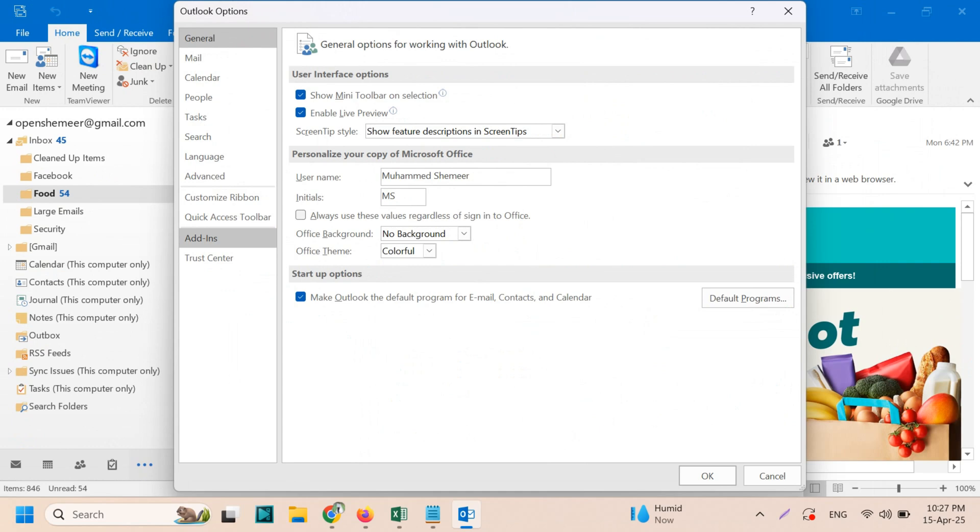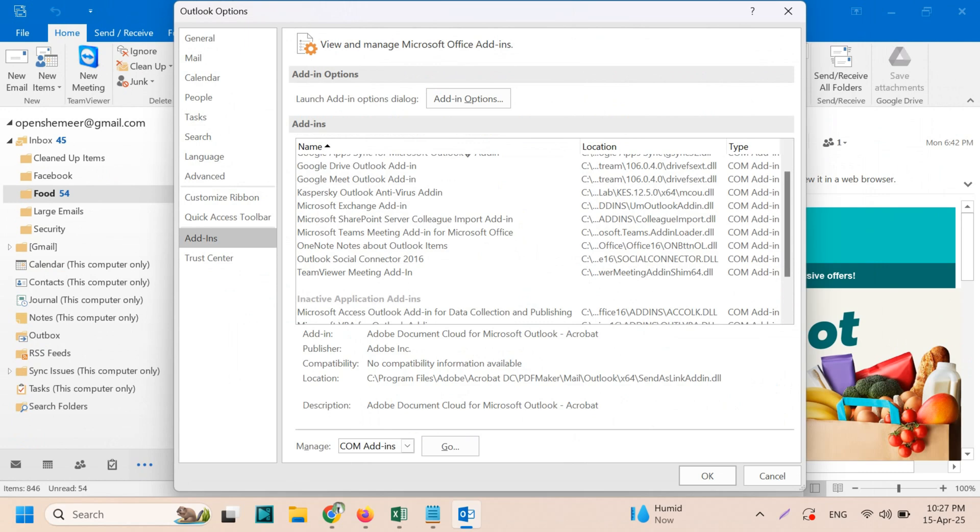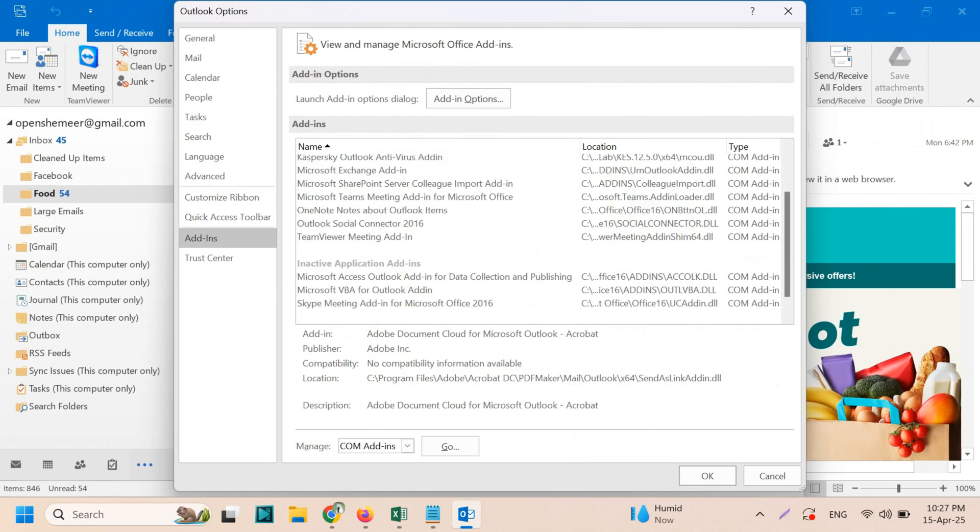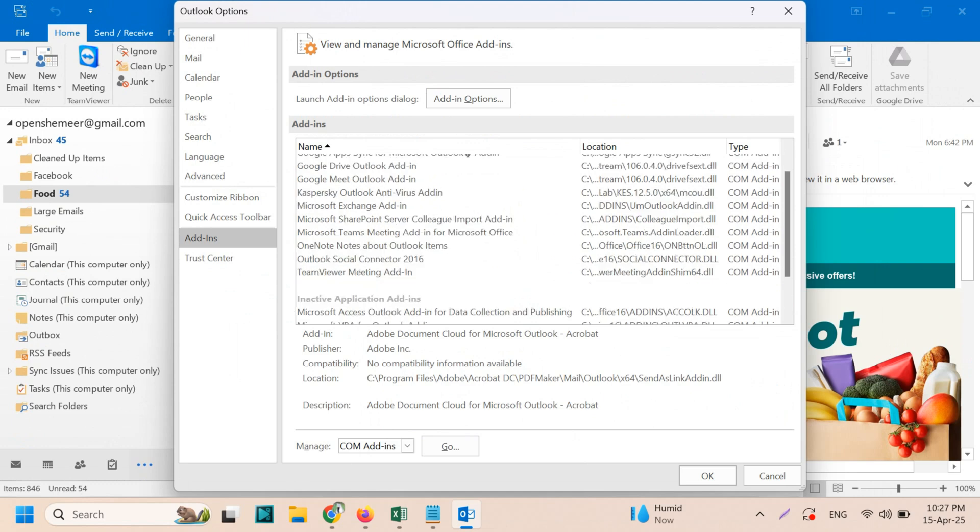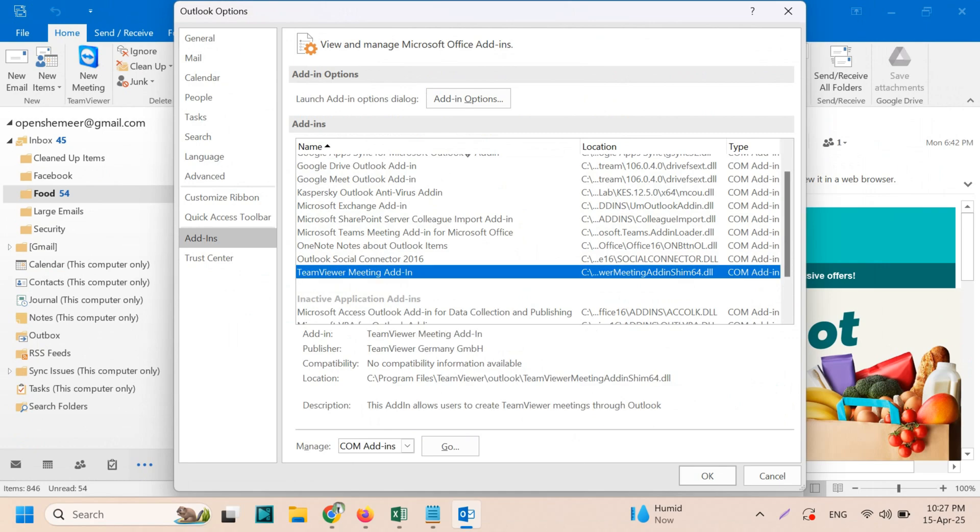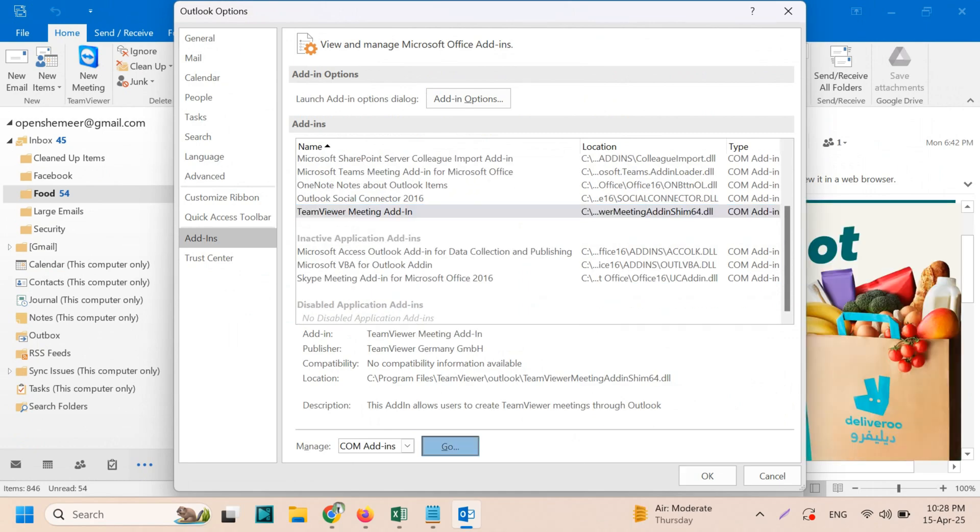Here you can find out TeamViewer meeting add-ins. You can search for any add-ins which you don't need anymore. So here I don't need TeamViewer anymore. Click on the Go option, the Go symbol.